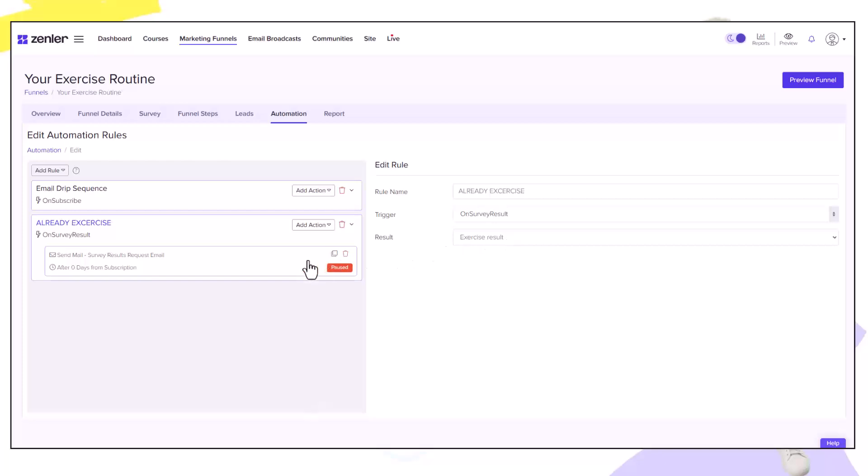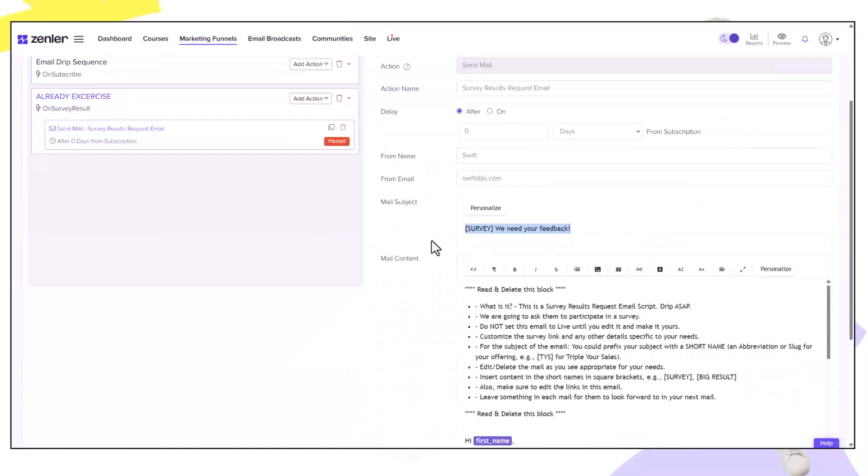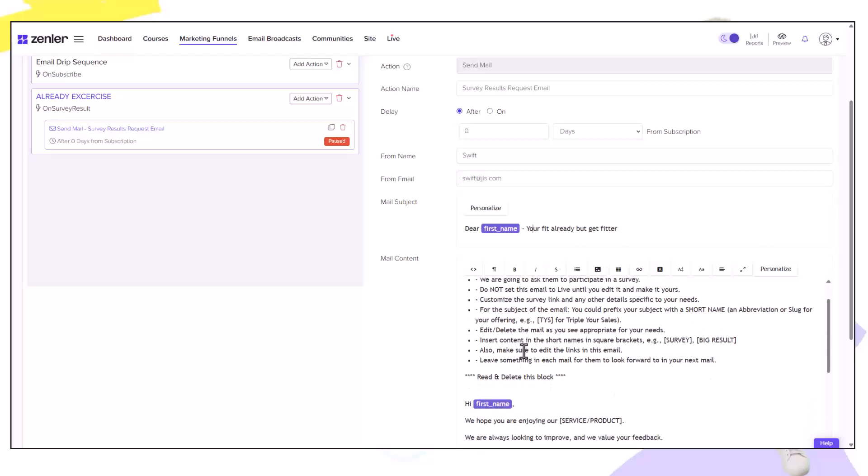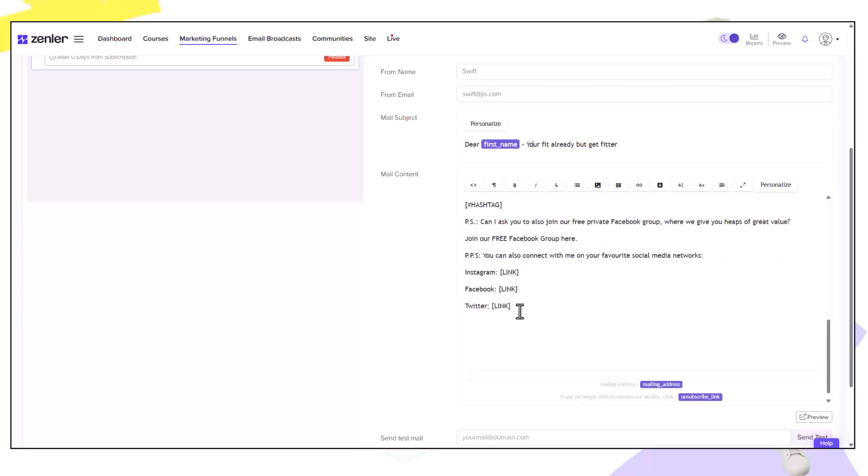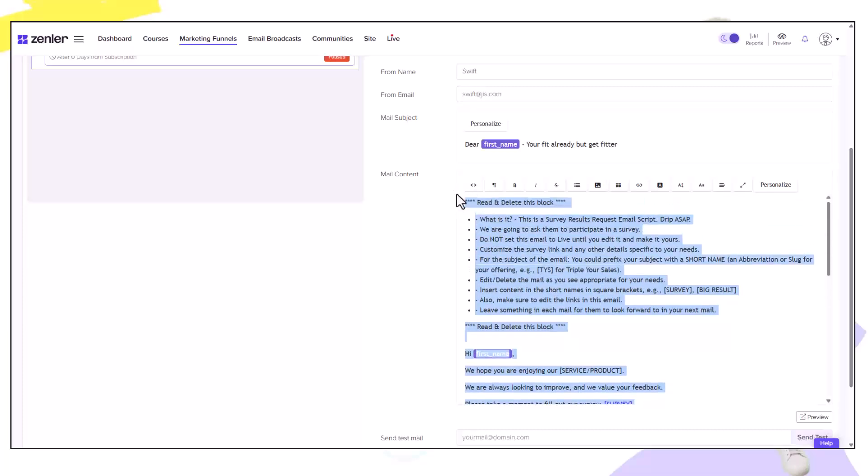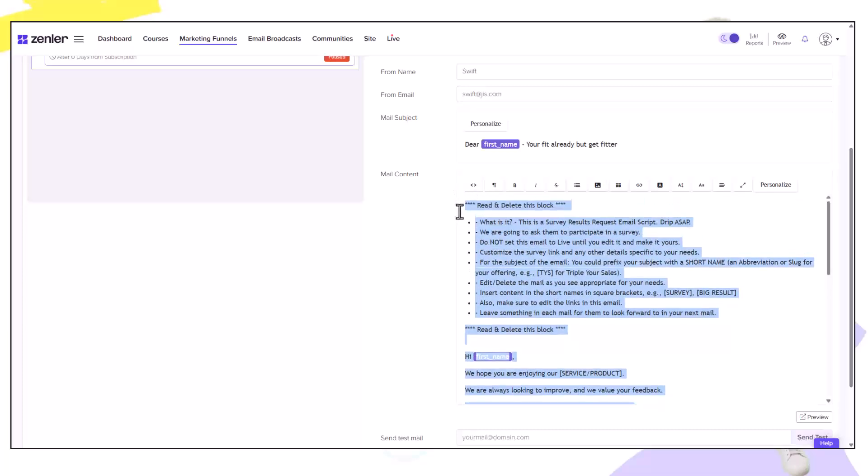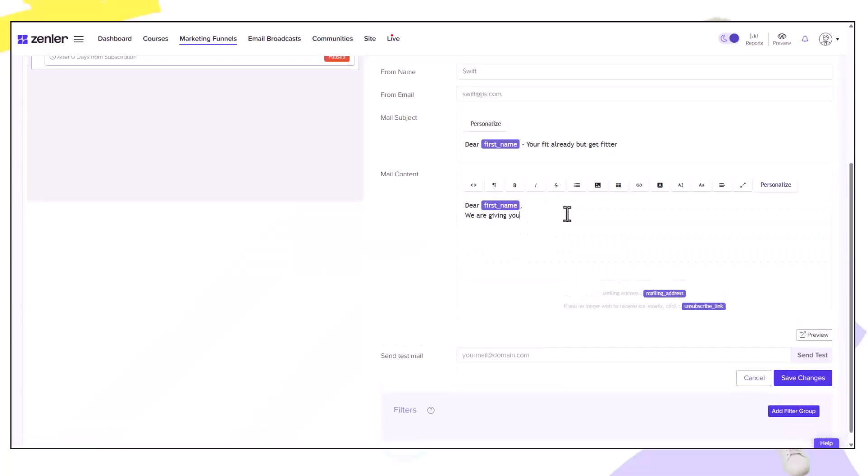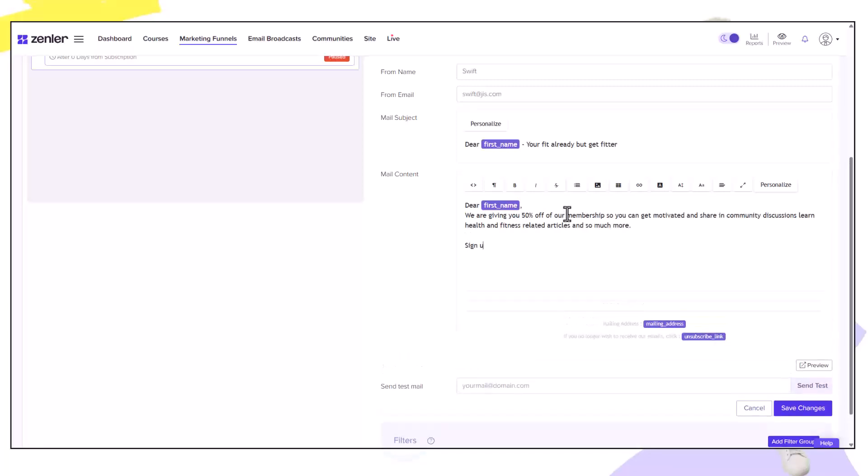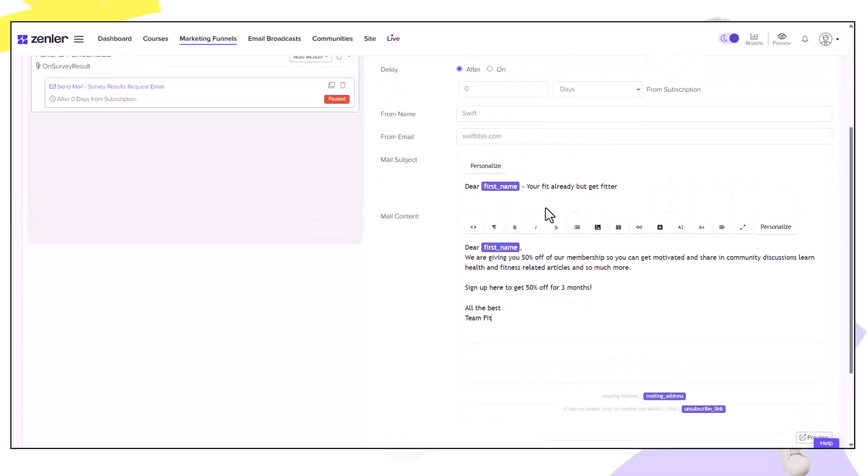As you can see because they already exercise I put the title as you're fit already but get fitter. Now I can adjust this email sequence so that it is relevant for that particular survey result. As you see this email has now been targeted for people that already exercise. All we need to do now is save the changes and make it live.